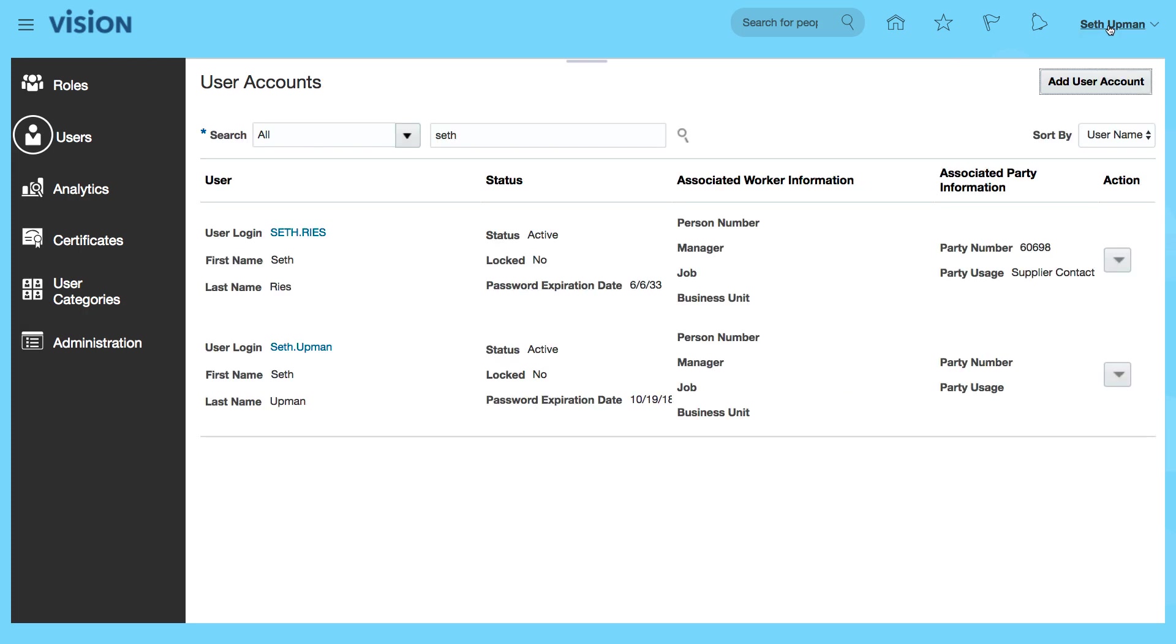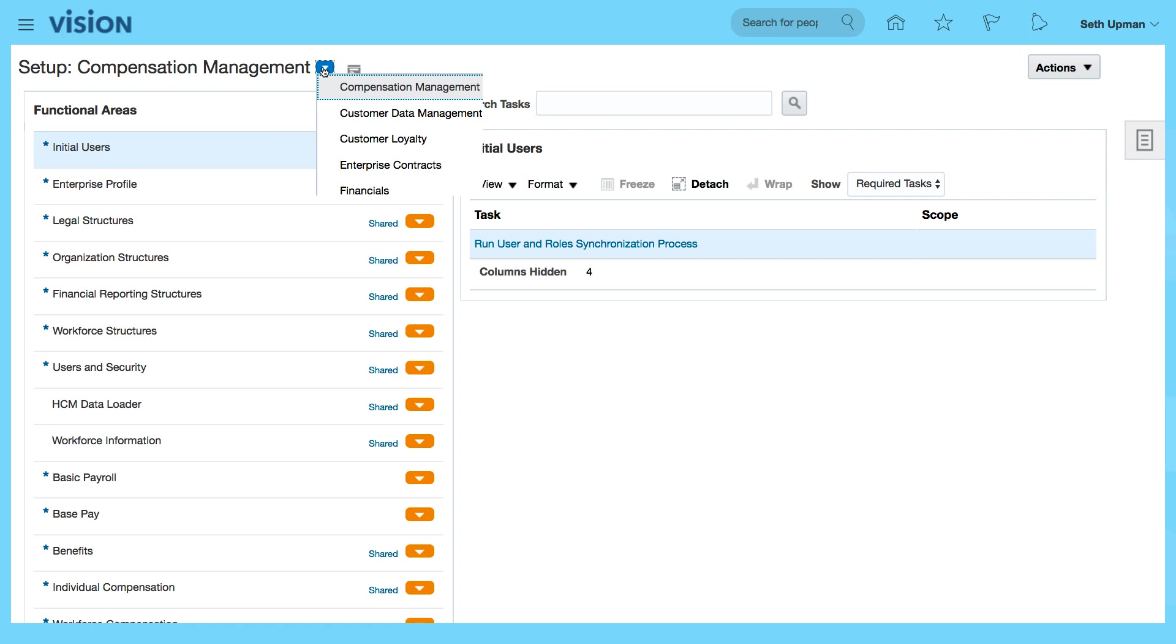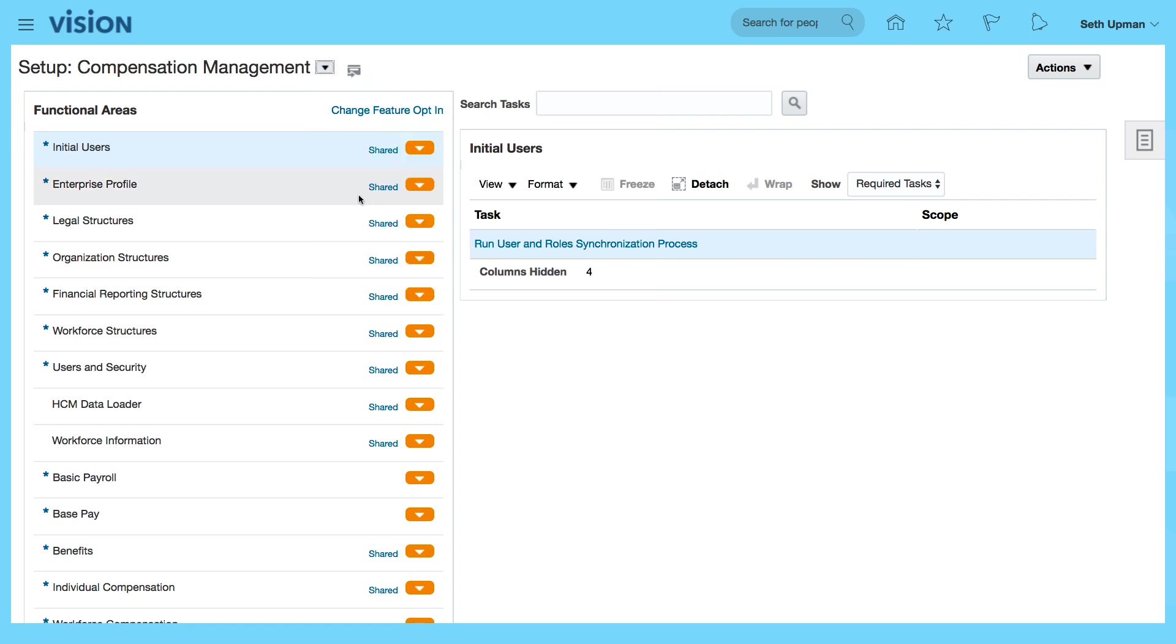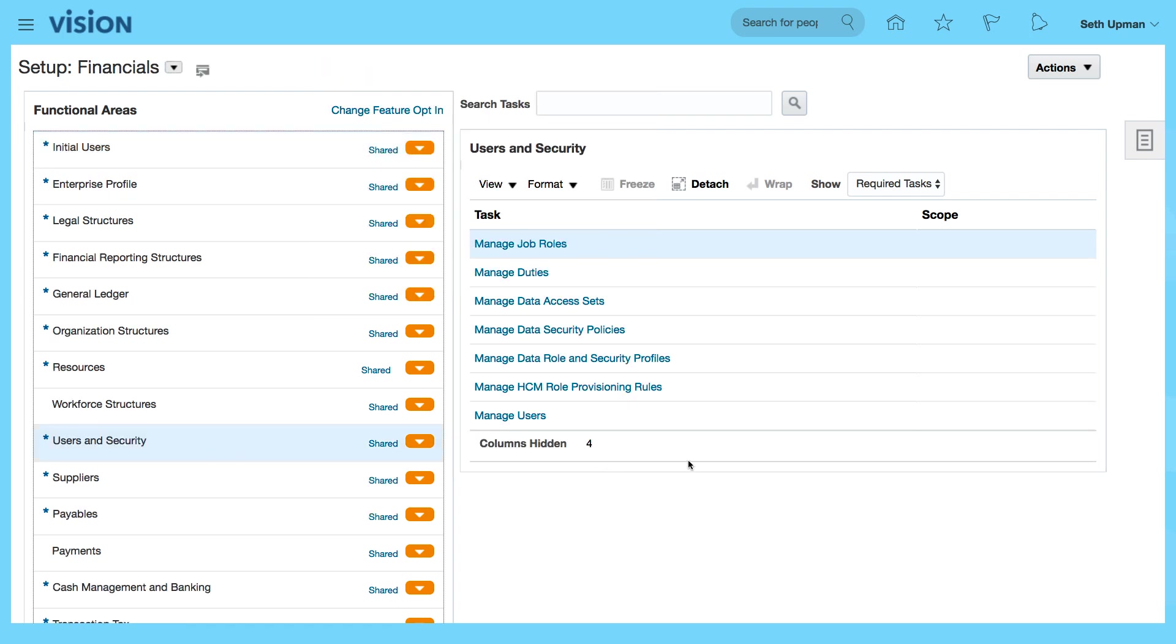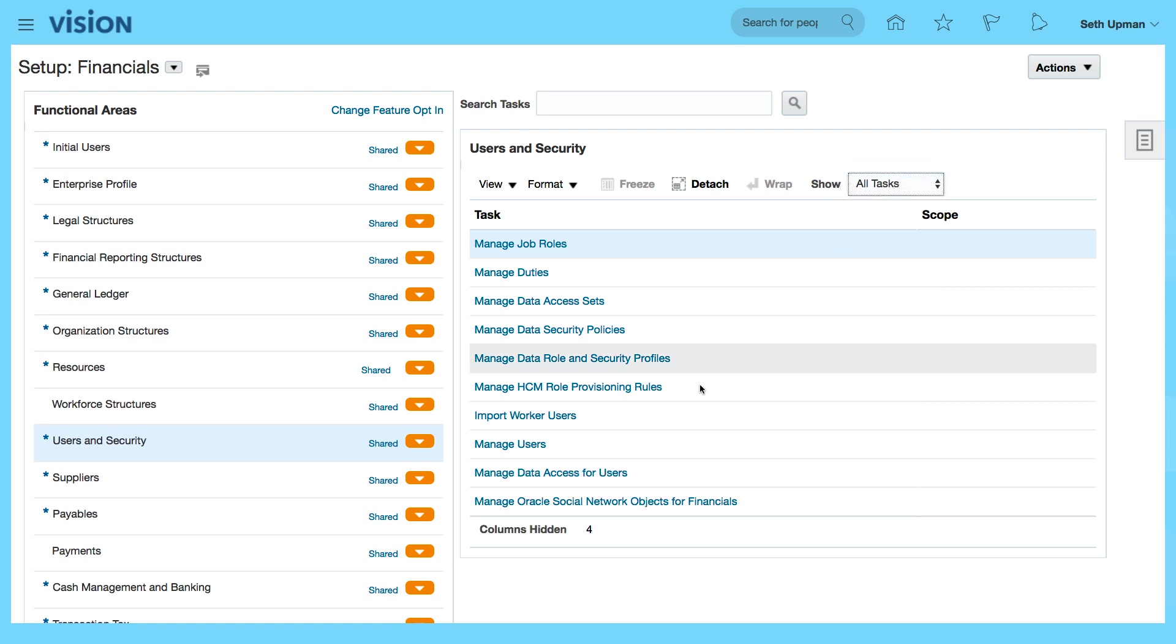Let's go to setup maintenance, select financials, and under users and security, you want to select manage data access. Let me just select all tasks. I want to select manage data access for users.